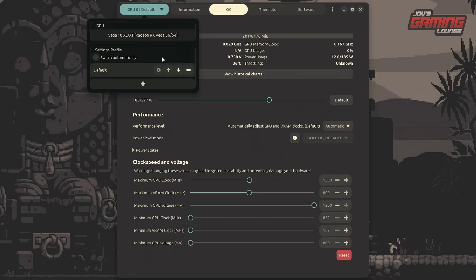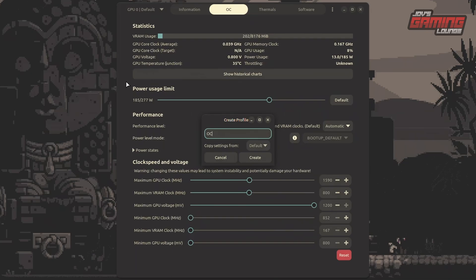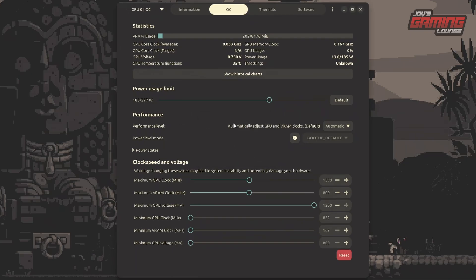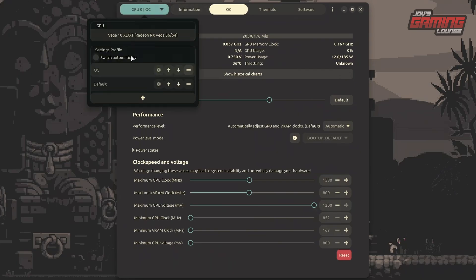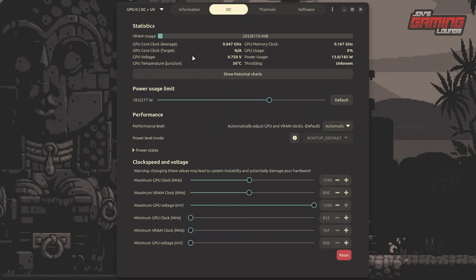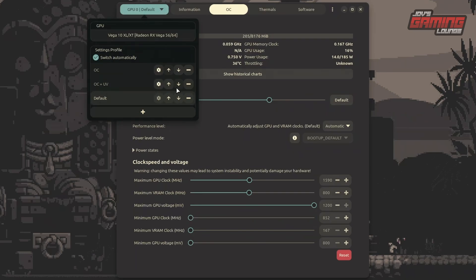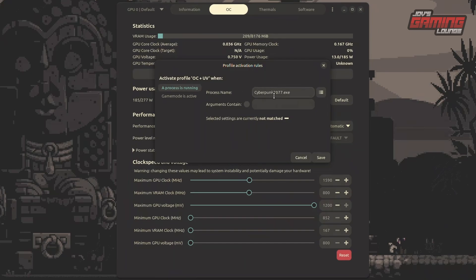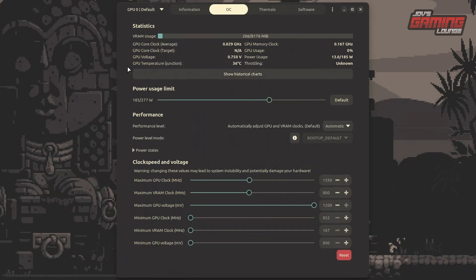There is a default profile available, and you can also set up a separate OC profile which copies values from the default. You can add an OC undervolt profile and tweak settings to your liking. A really cool feature is automatic profile switching — clicking the cog wheel lets you run a profile when a specific program is running or when game mode is active. Just keep in mind that when you overclock your graphics card, you do so at your own risk. Personally, I prefer undervolting rather than overclocking, since AMD cards benefit greatly from it.